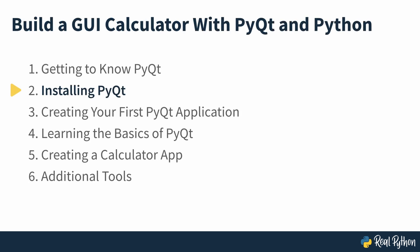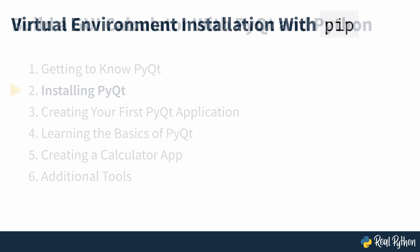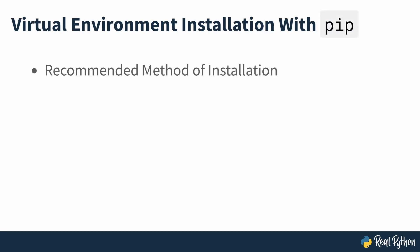Installing PyQt. You have several options for installing PyQt on your system or development environment. Most of the time, you should create a Python virtual environment to install PyQt6 in an isolated way.